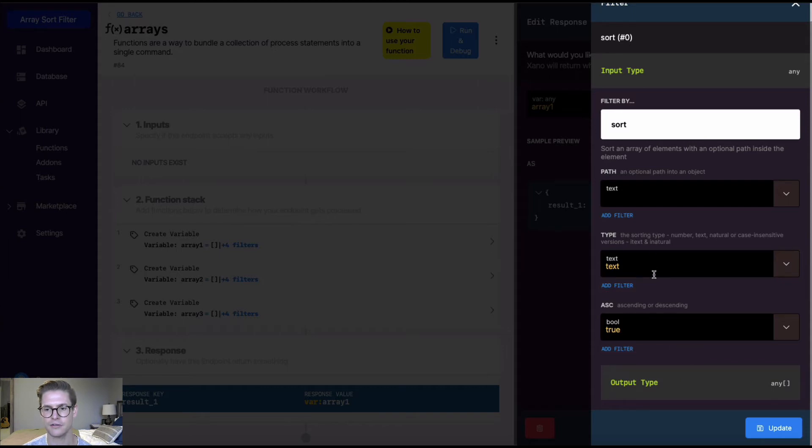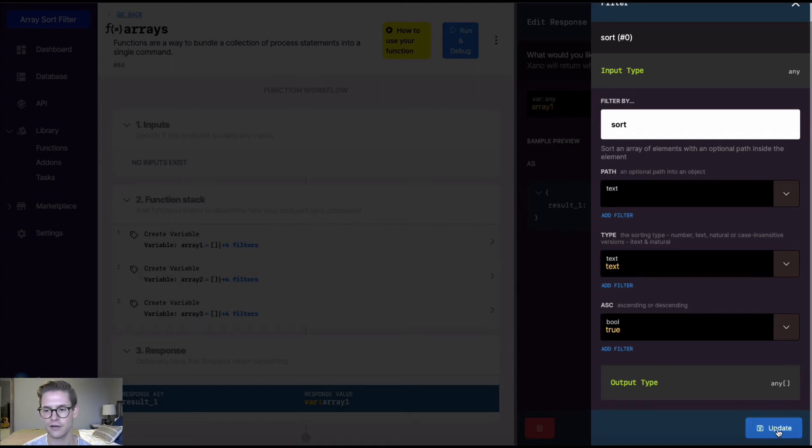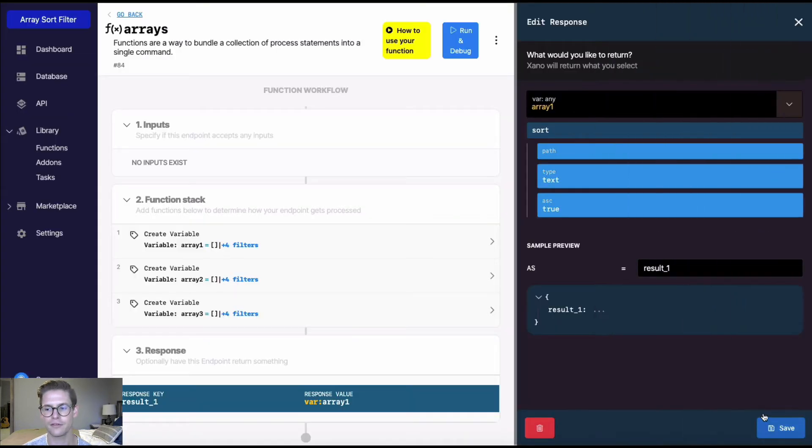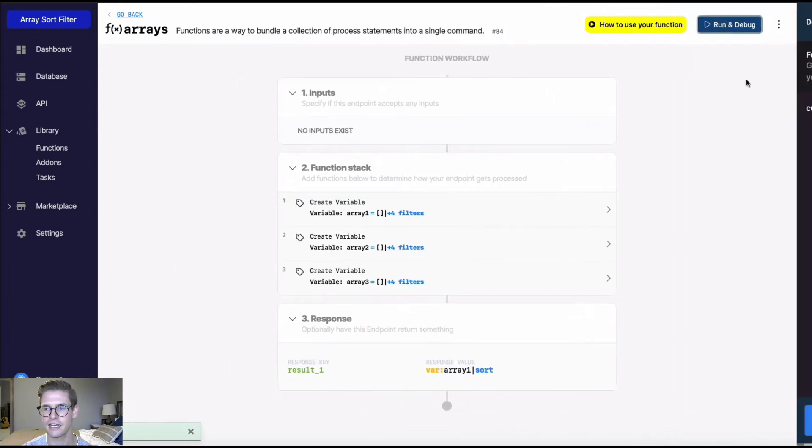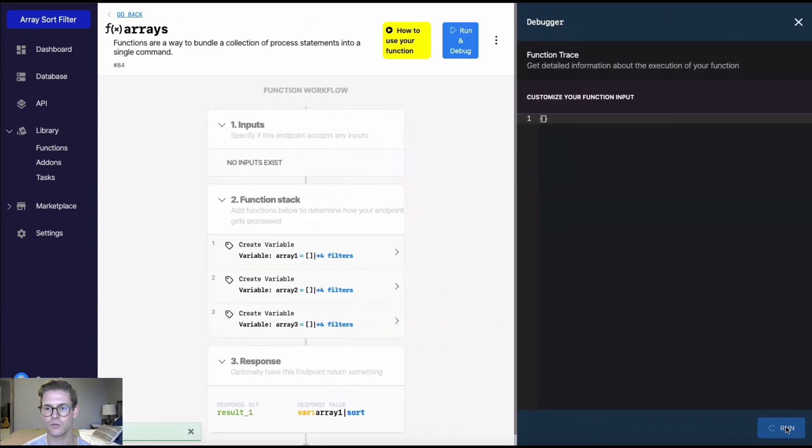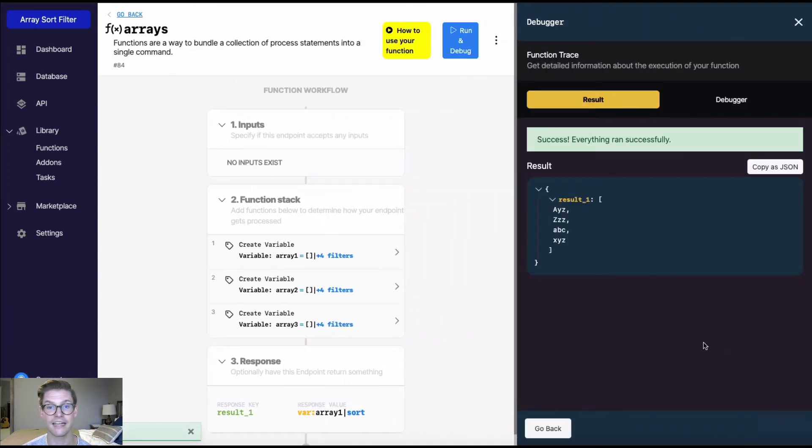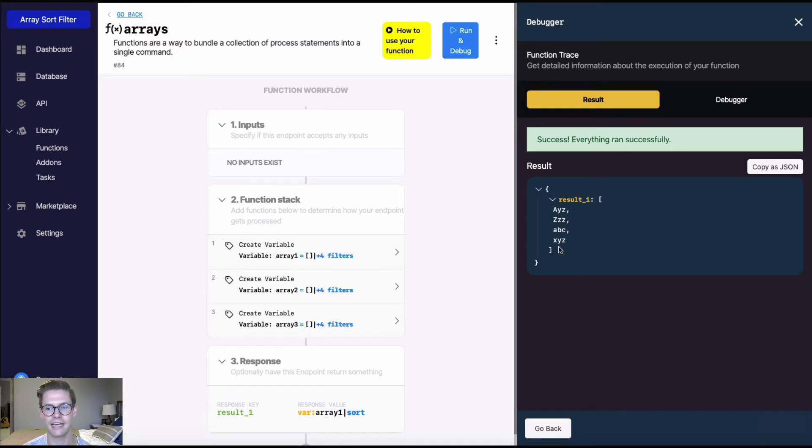So text is going to do a case sensitive sort by alphabetical order. So capital letters will get priority first. So when I save this and run this, we'll see that this array is now sorted. So we have this capital A, then this capital Z, and then we have lowercase a and lowercase x.